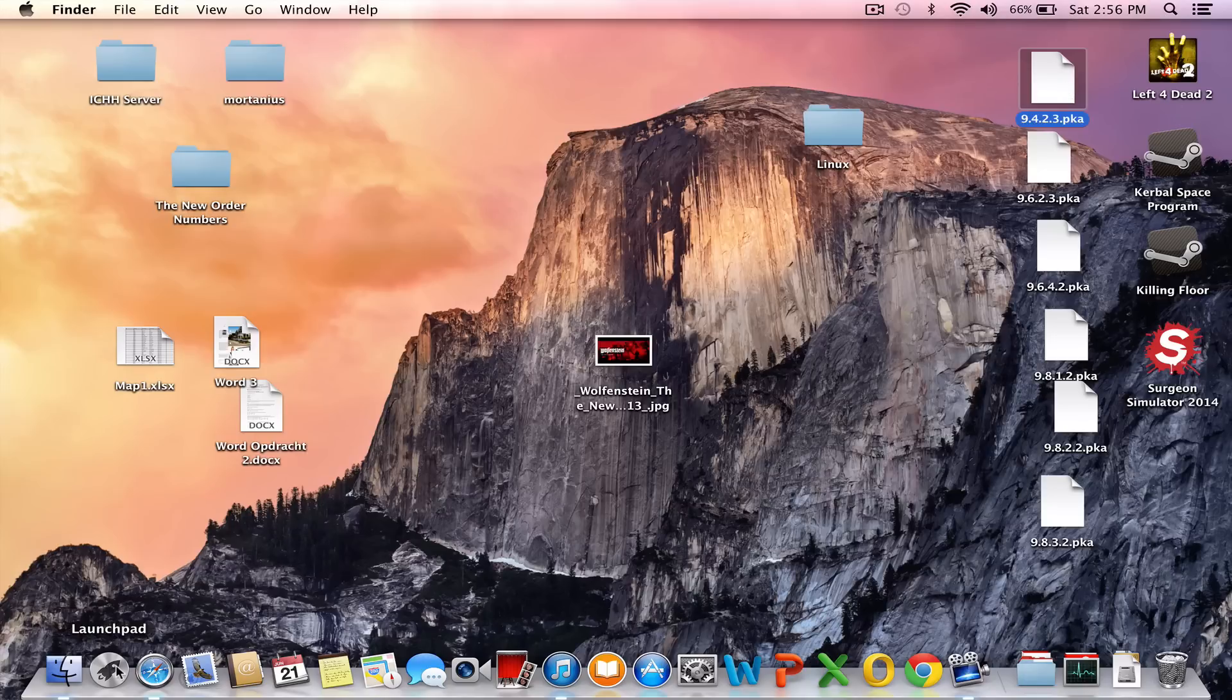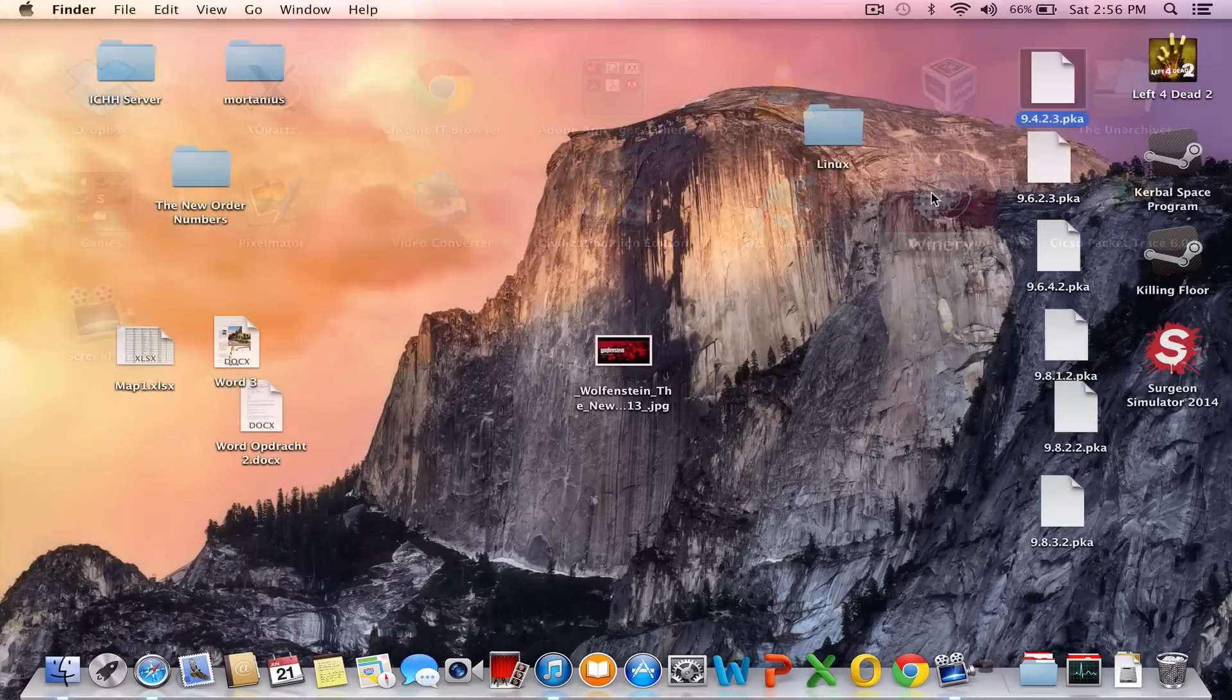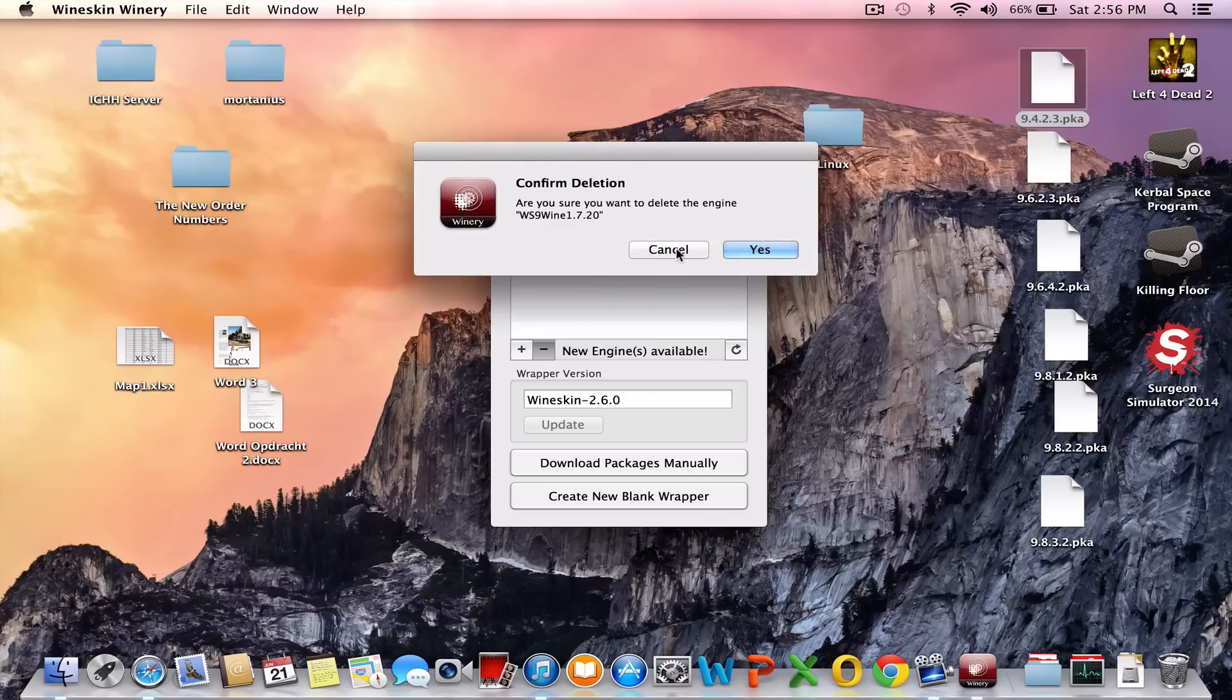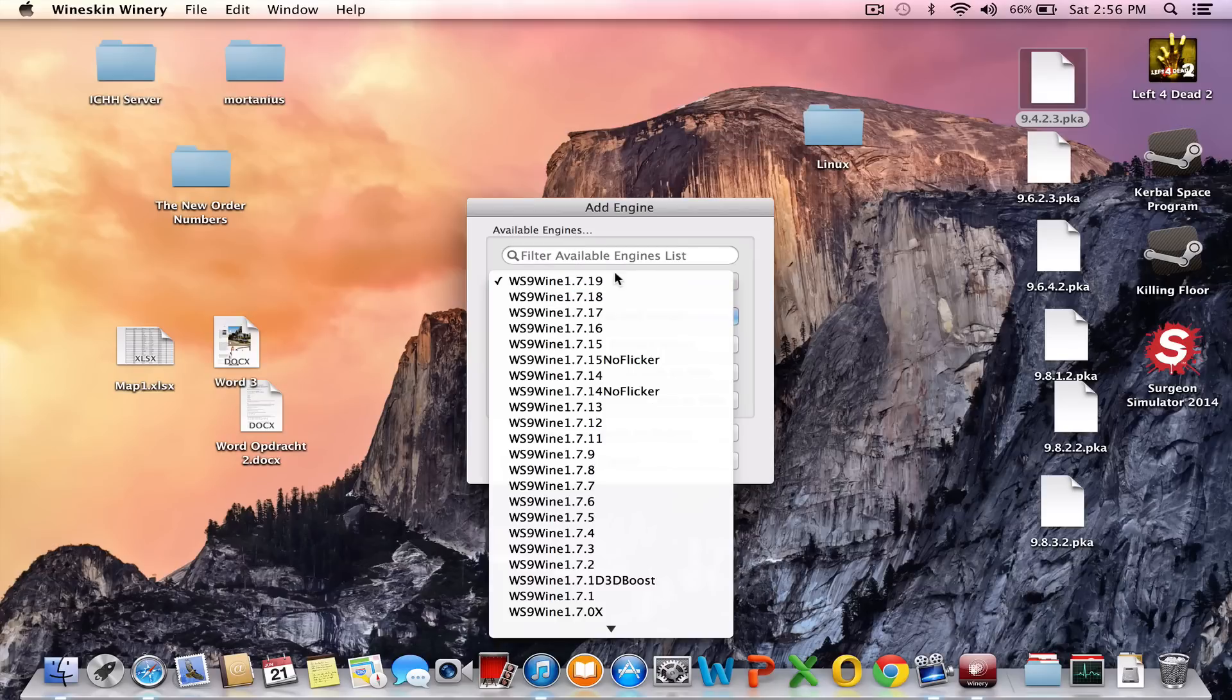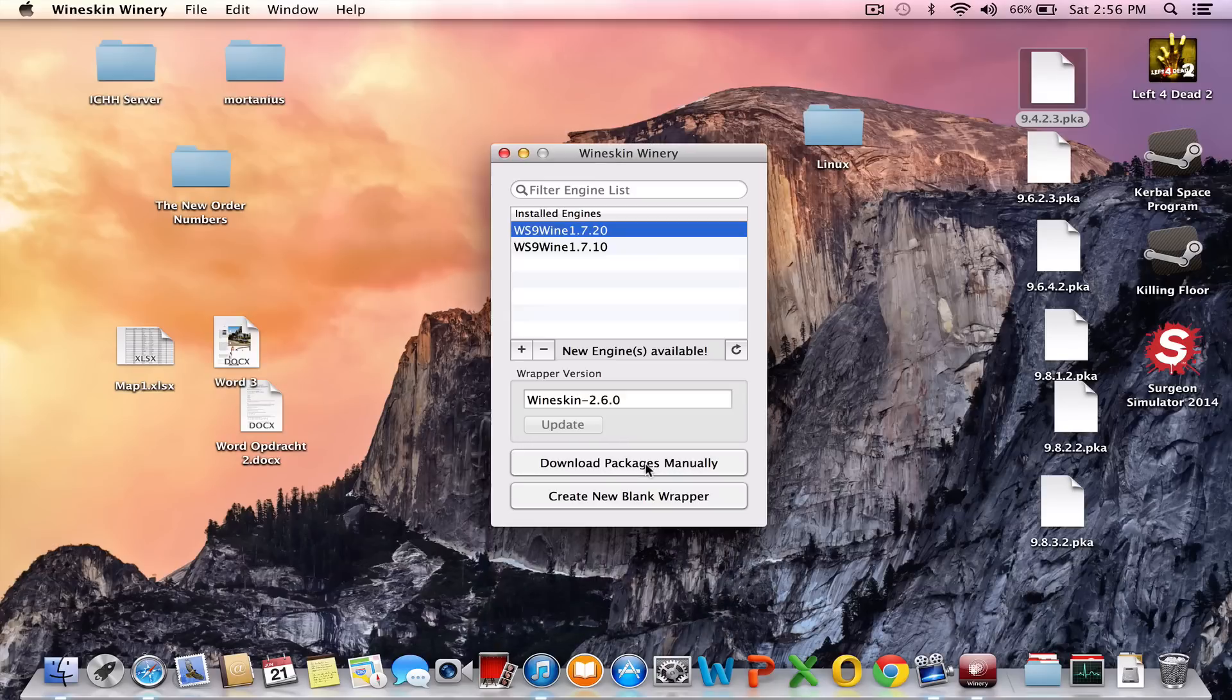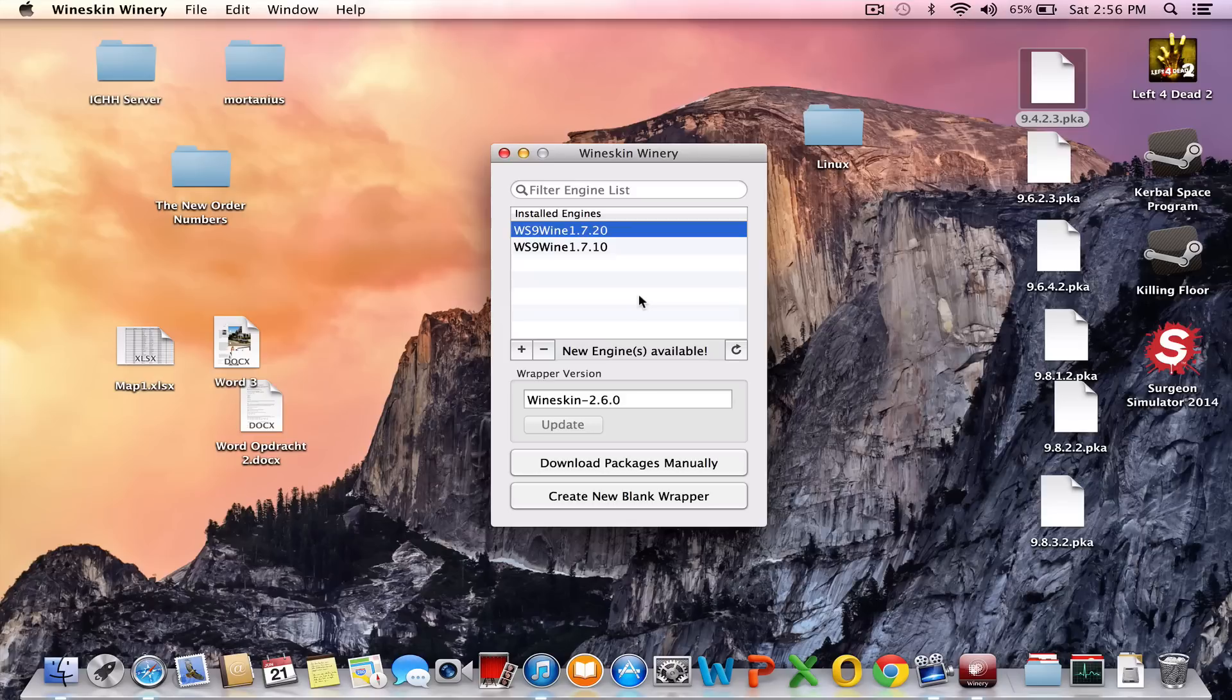So anyway, let's start up with opening Wineskin Winery. From here you just add a new engine, the latest, so in this case it's WS9Wine 1.7.20 and you update. You make sure it's the latest Wineskin, the wrapper version, so in this case Wineskin 2.6.0.